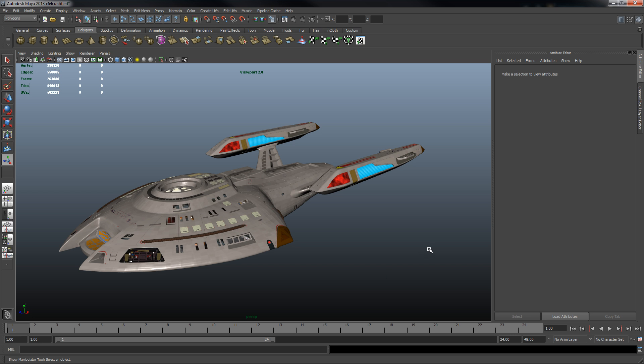Right here we've got our model all set up in our 3D modeling program. In this case I'm using Autodesk Maya, but many of you will probably want to use something like Blender, which is a good free open source cross-platform option. Others of you might have experience with or access to something like 3ds Max, but whatever program you choose it'll have all the options that we need.